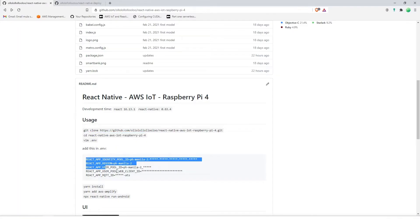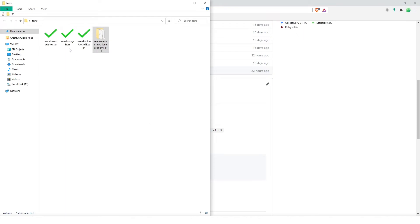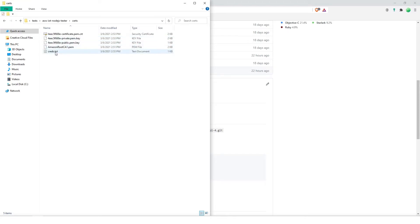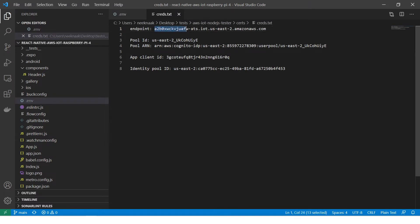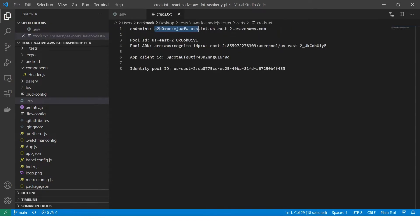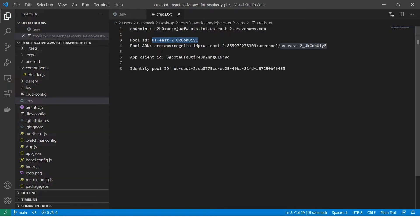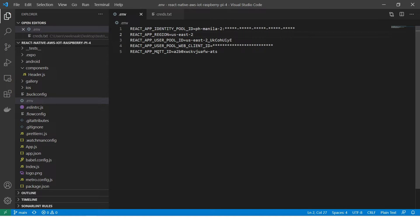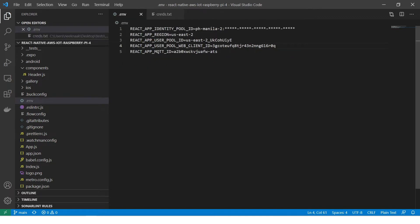I'm going to copy all of this and save it. Then in the previous work, let's open it up. We're going to copy the endpoint from here — that goes to MQTT ID. Now for the pool ID, also goes here. Copy the region, then the client ID right here, and for the identity pool ID goes here.